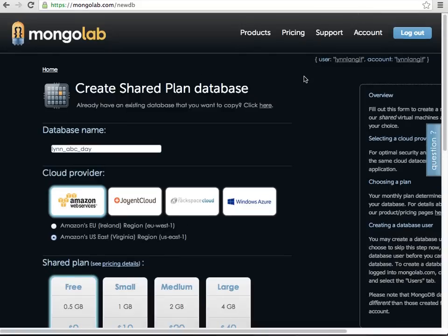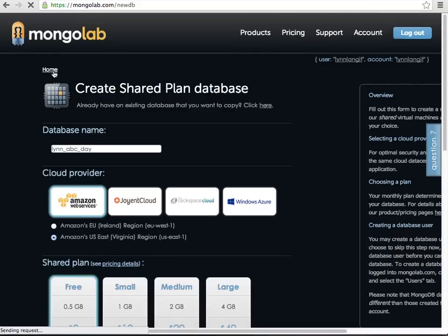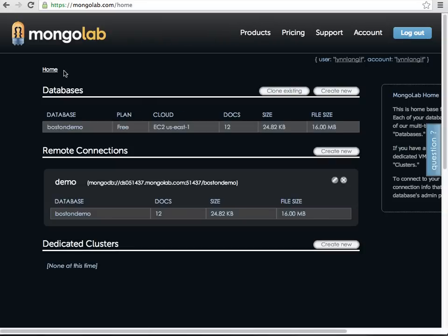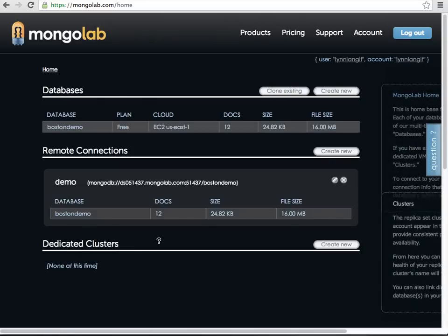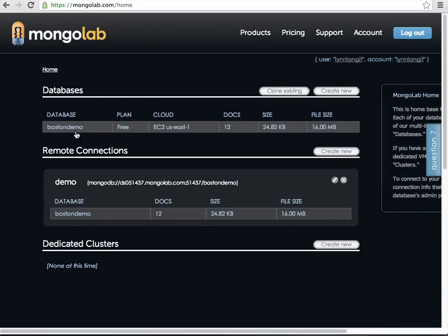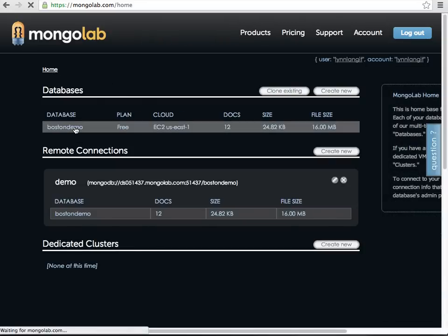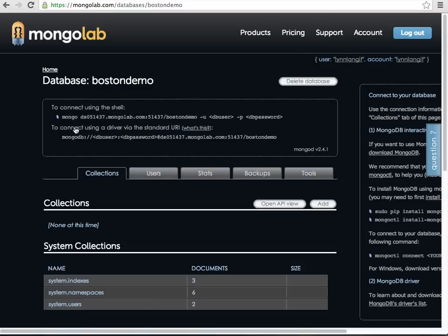So once you do that, then you can go in and you can go to home, and I've already done it. It took like a minute, and here's my database, and then you can set up your remote connection to it. And if you want to drill into it, there's some tools that you can work with.